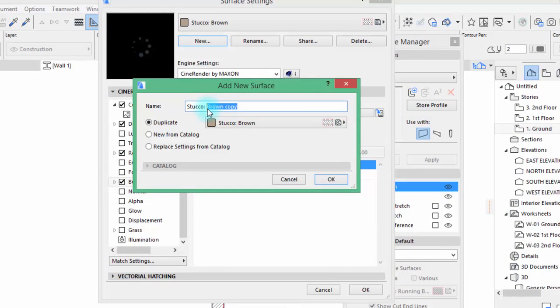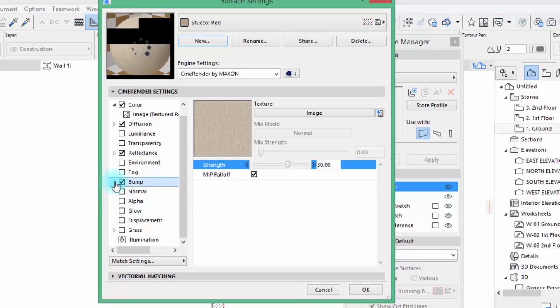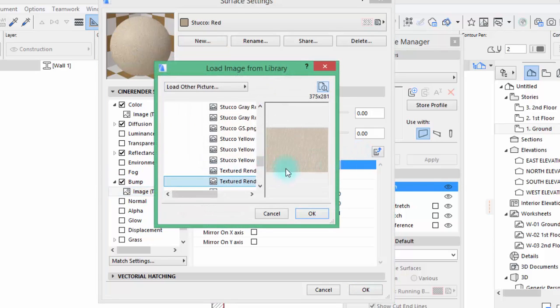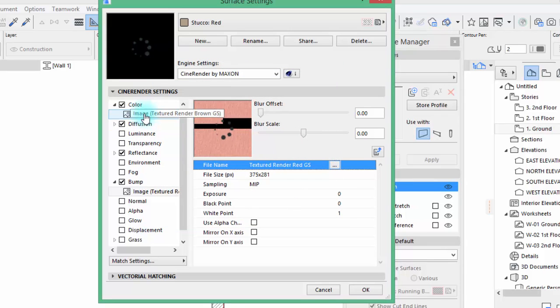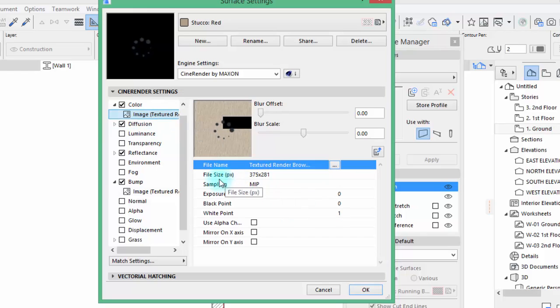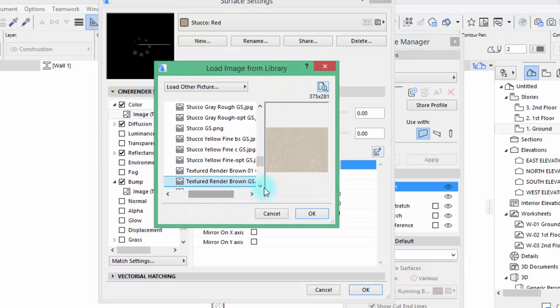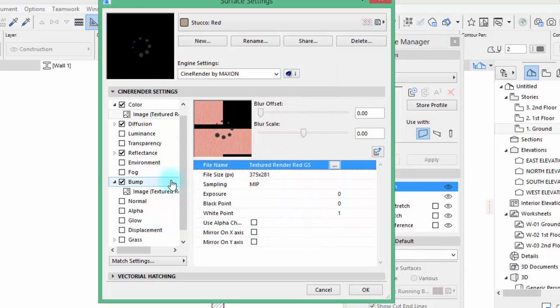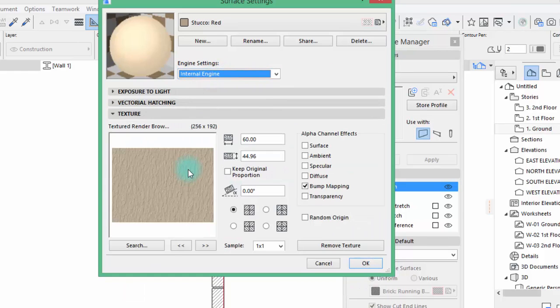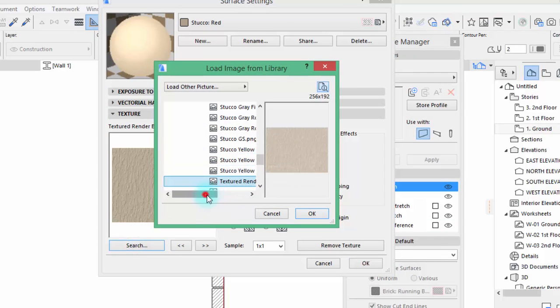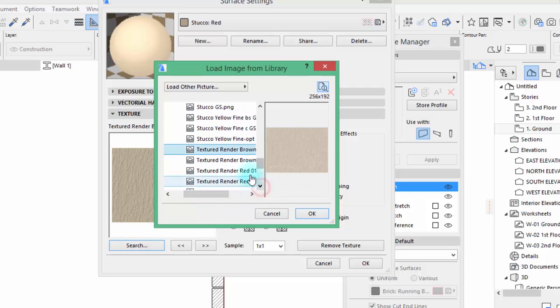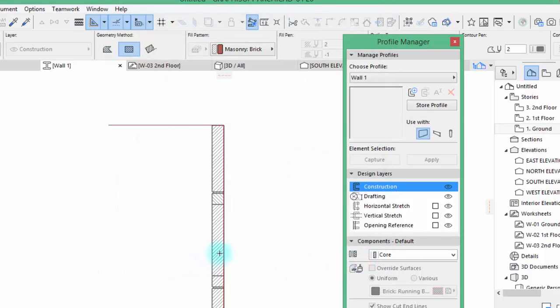So we need to create a stucco brown and click new and then this one will be red. Hit OK. Then at the bump click here bump and change this image with the red texture red GS. Then here at the color change this with the red texture to red.js. Hit OK.